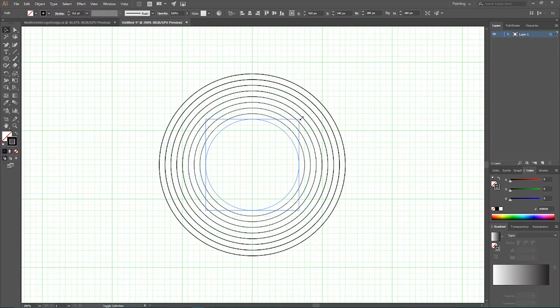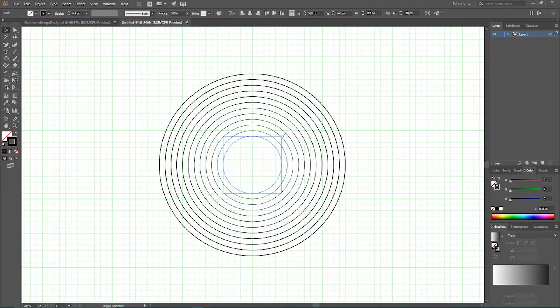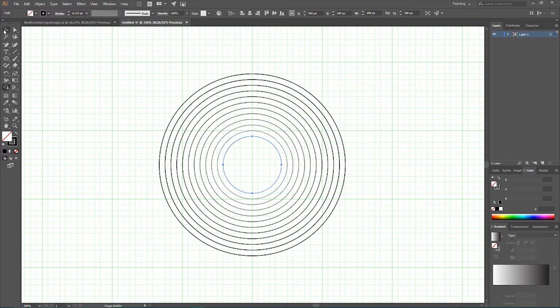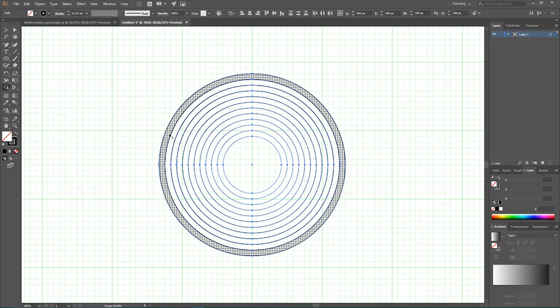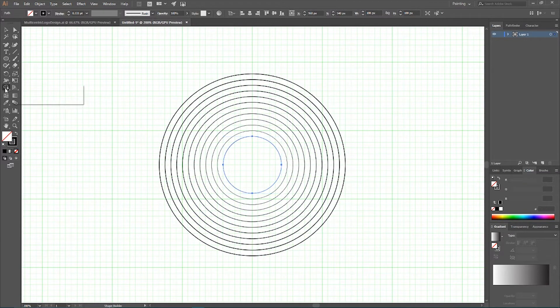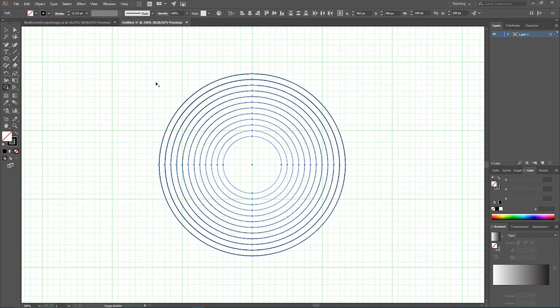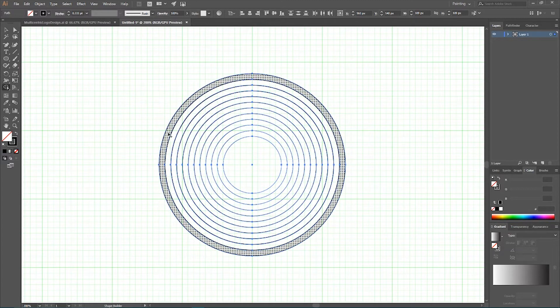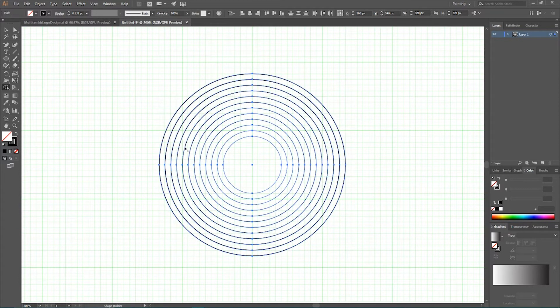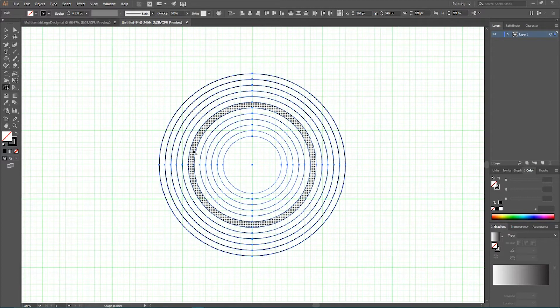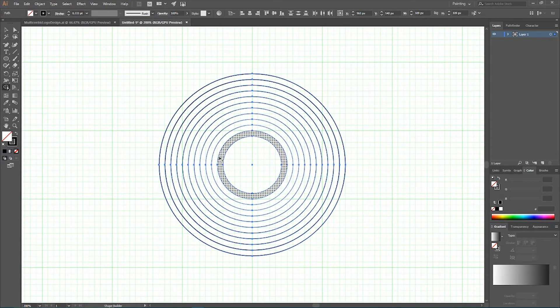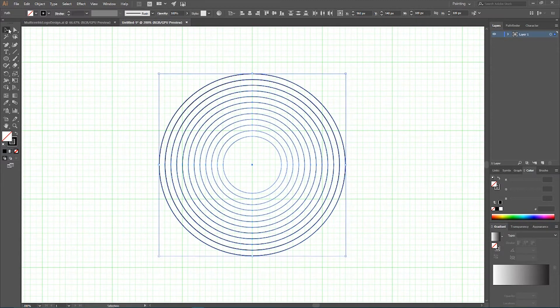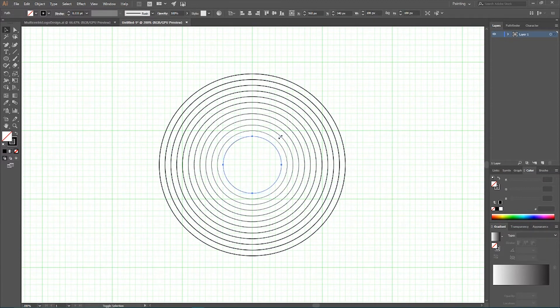And we need to create 12 duplicates in order to achieve 12 sectors. So, let me check our sectors, I want to Ctrl A to select all, grab my shape builder tool and count my sectors. 1, 2, 3, 4, 5, 6, 7, 8, 9, 10, 11 and we need to create another duplicate. So, Ctrl C, Ctrl F and this is my last one.